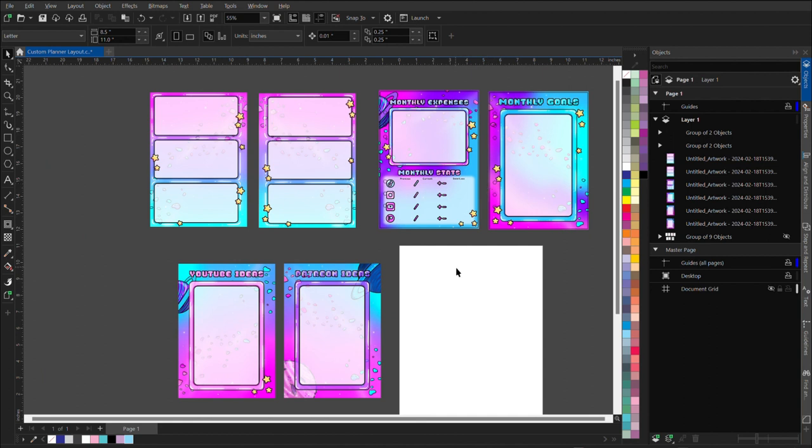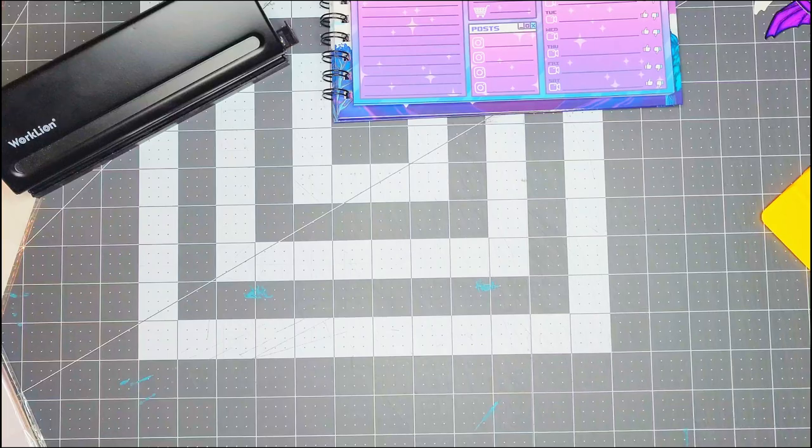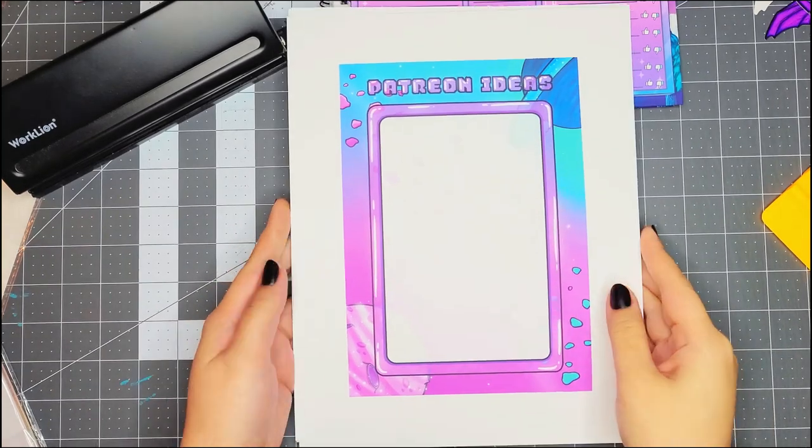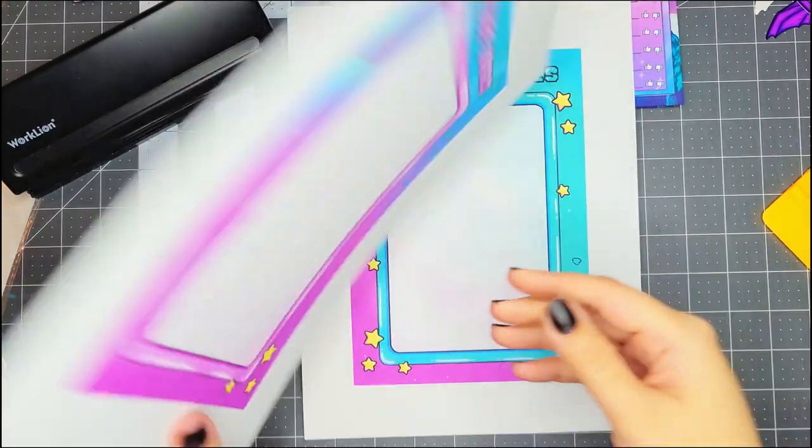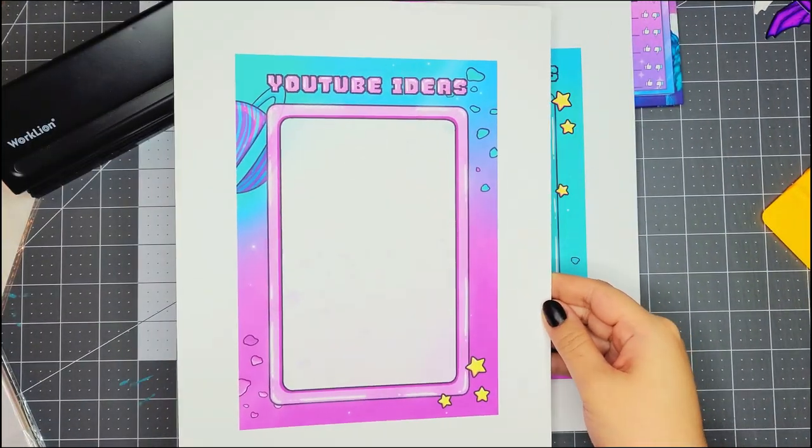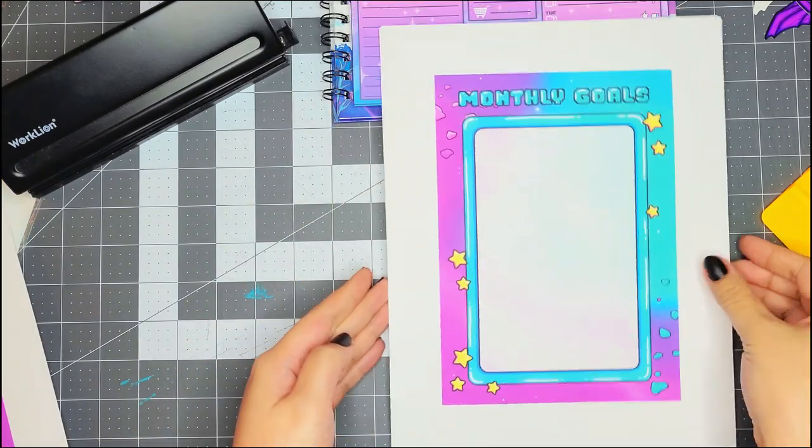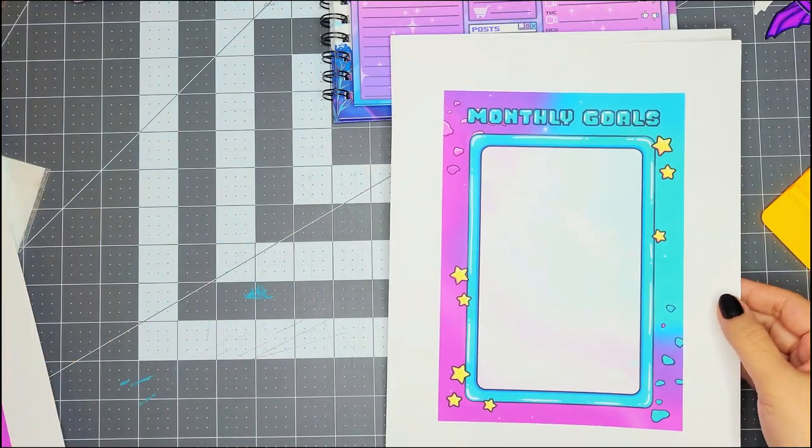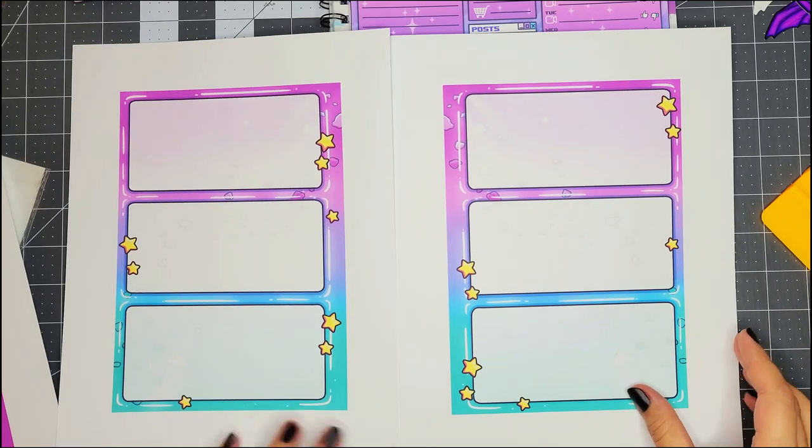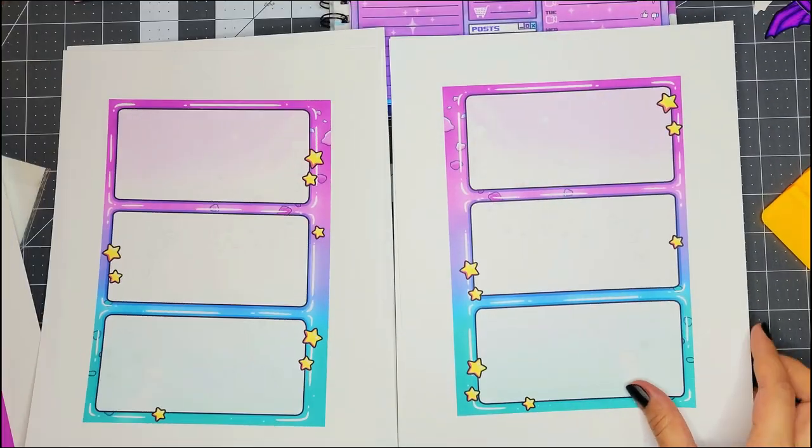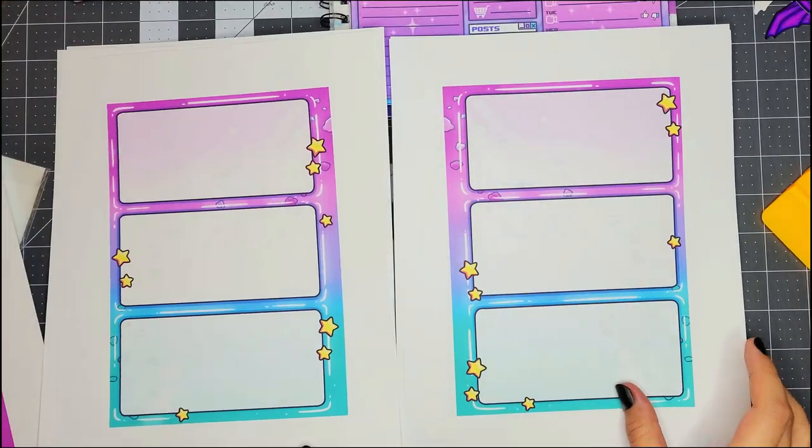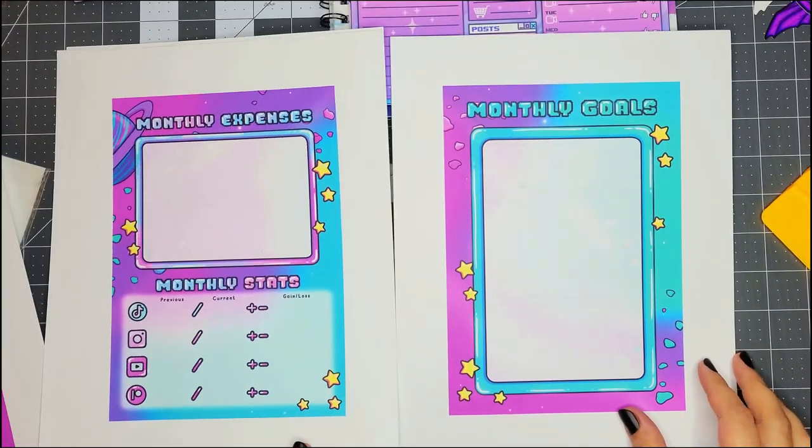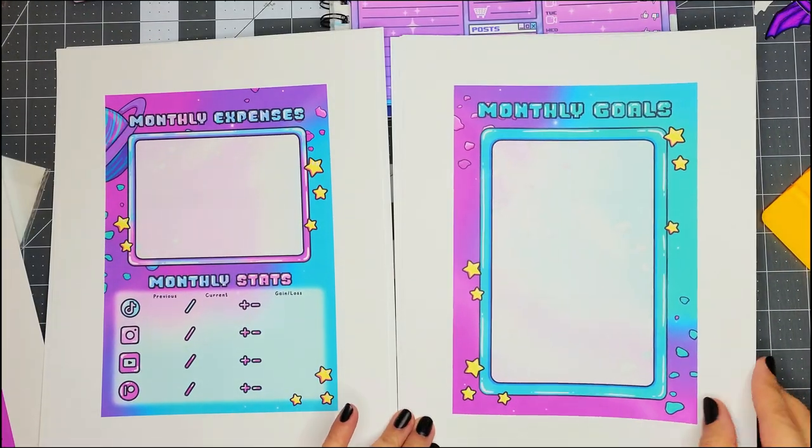And now all that's left is for me not to screw up the double-sided print. Y'all, look at these, look at this. If this doesn't appease the Lisa Frank loving preteen in my soul, I don't know what will. Freaking nailed the print job on the first try, which is usually impossible for me. And it looks so good.